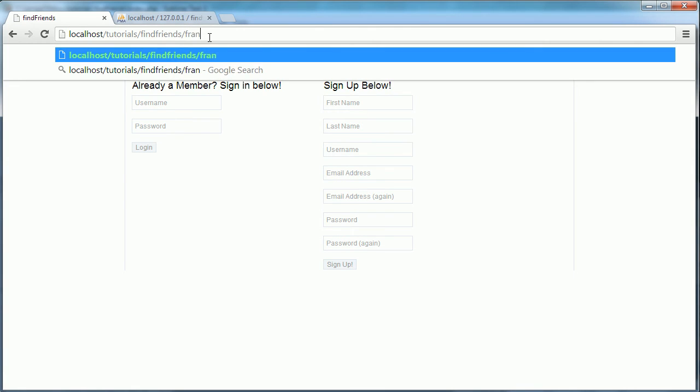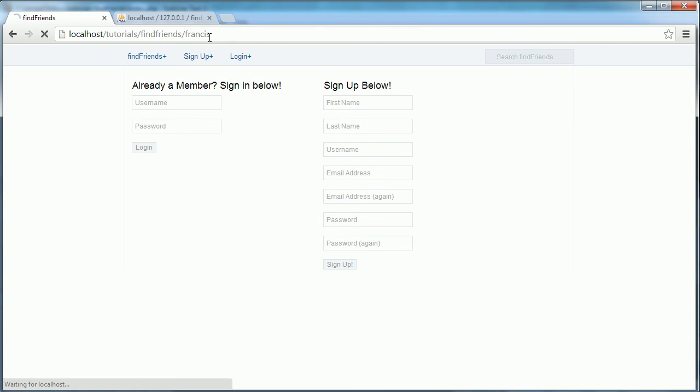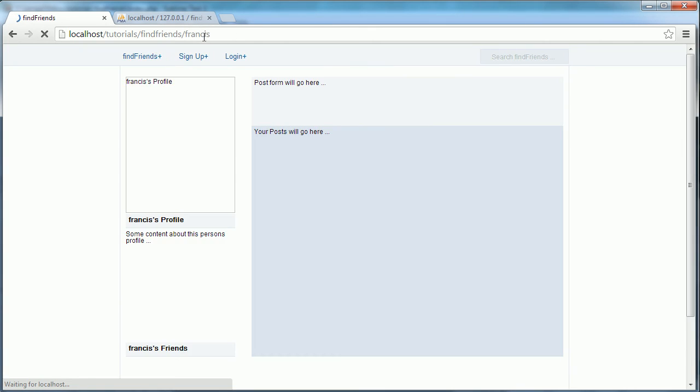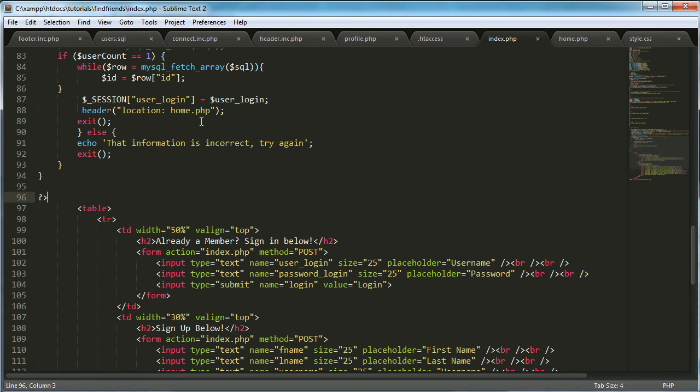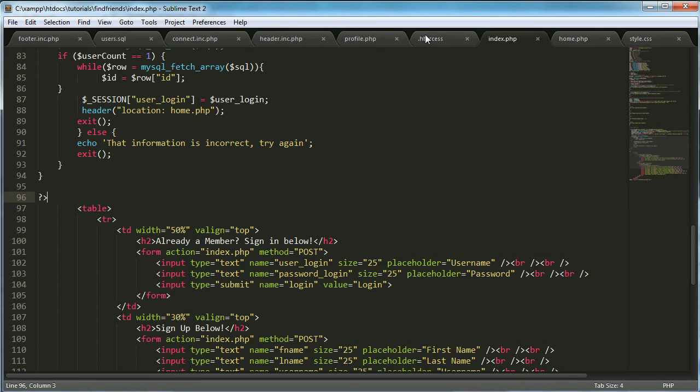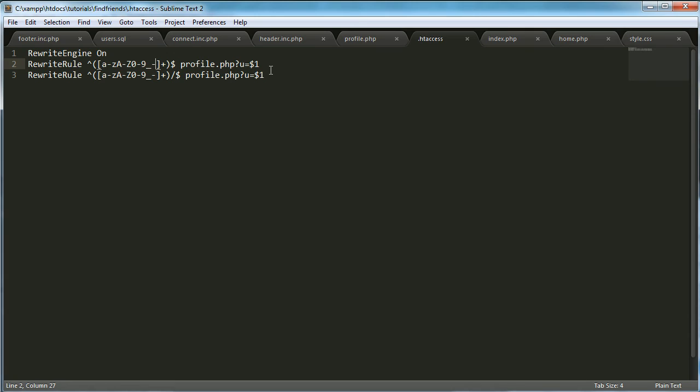So what I'm going to do is type in slash Frances instead of slash profile.php. And as you can see it brings up my profile. And the way it did that is it used dot htaccess to create a rewrite rule that would rewrite the first argument from the profile.php URL.